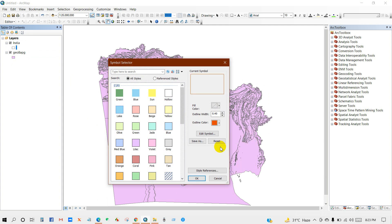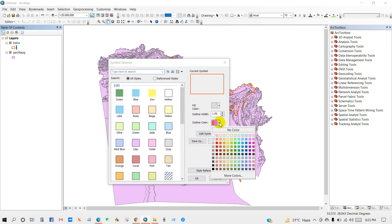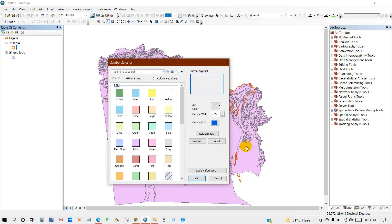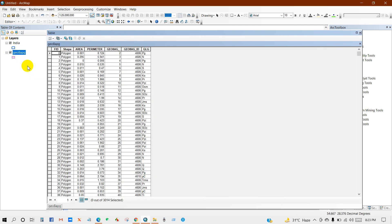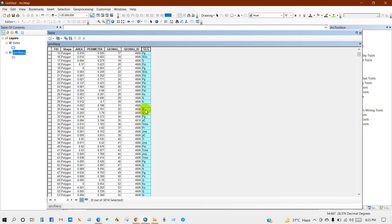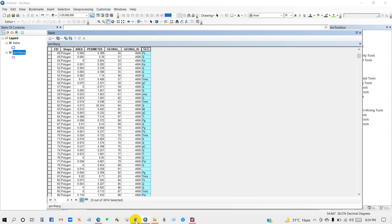I'm going to highlight the admin boundary of India. Now I will extract geological data according to this admin boundary, for highlighting every geological feature. You can check the attribute table.